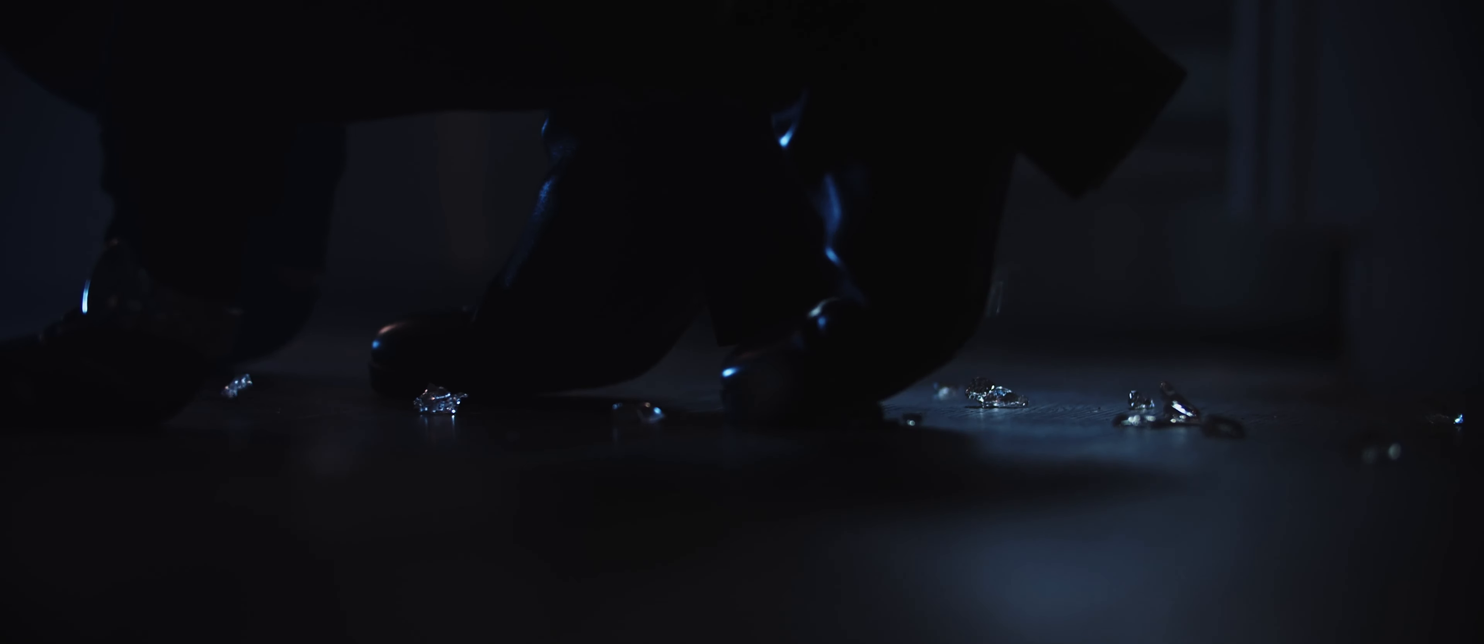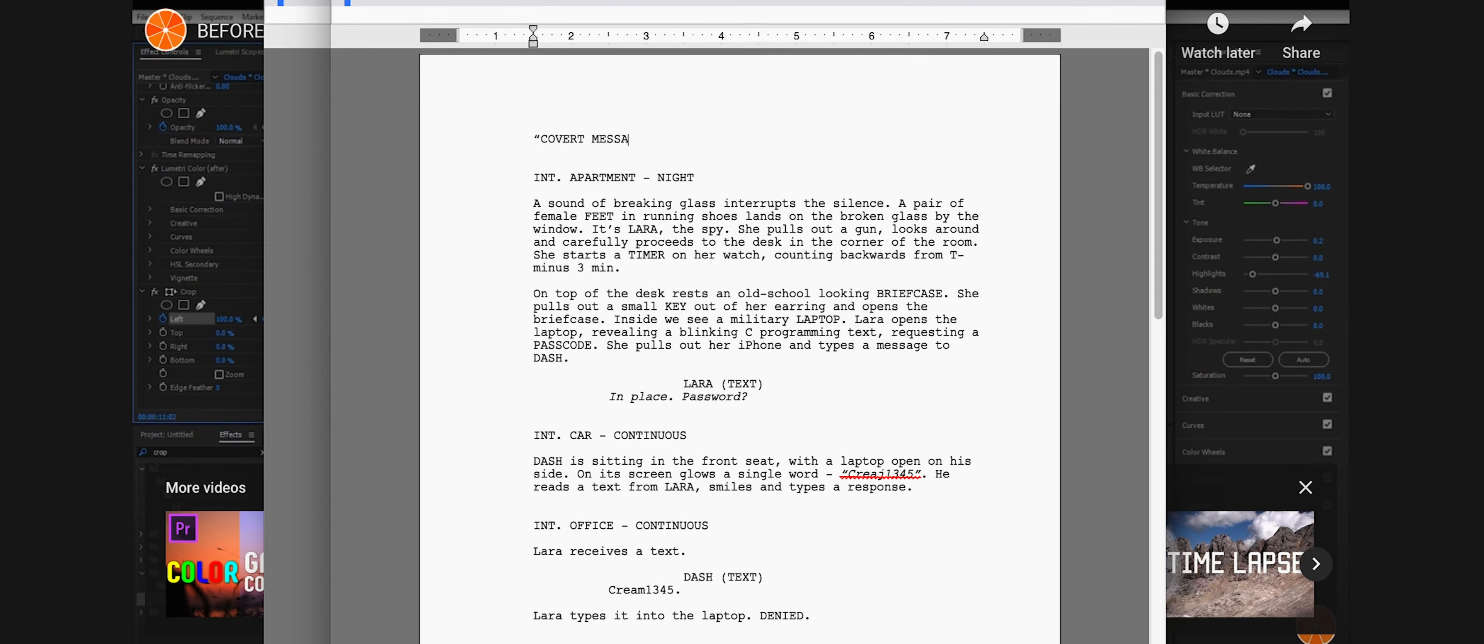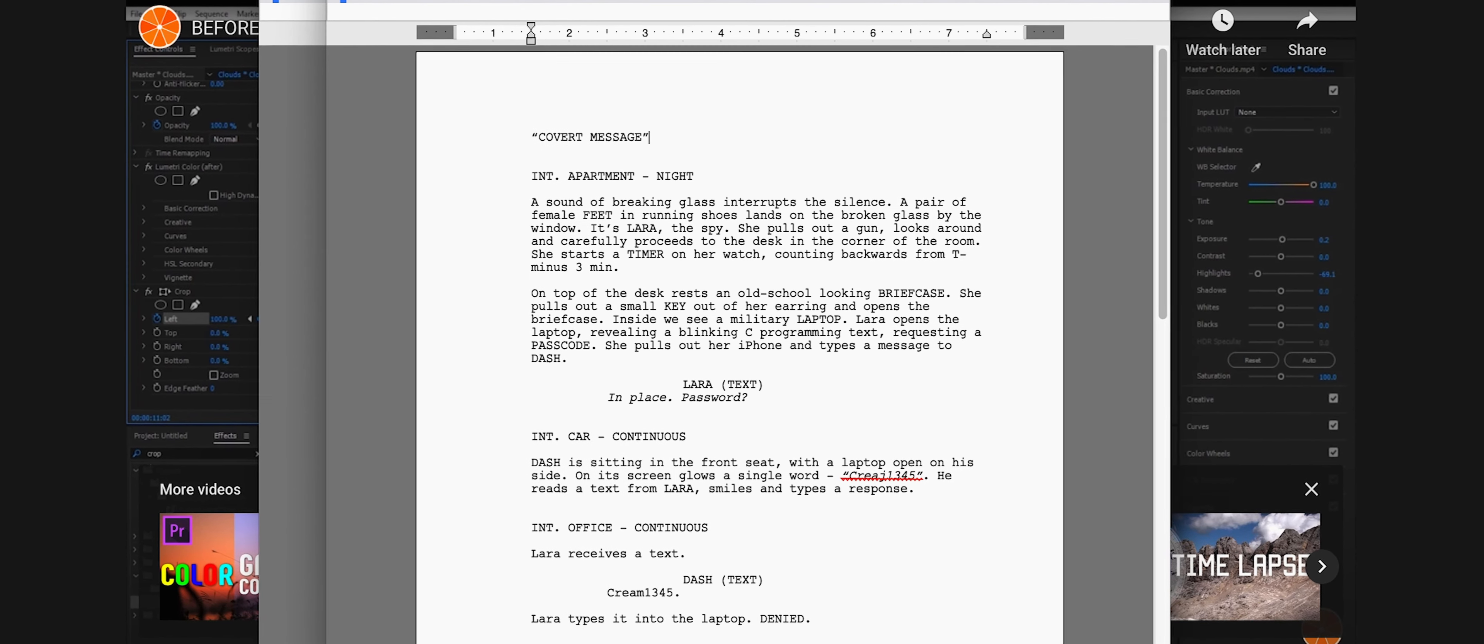Making a film is never easy, and it's especially not easy when you're filming it during quarantine. When I was writing Covert Message, I basically thought of a sketch writing structure.